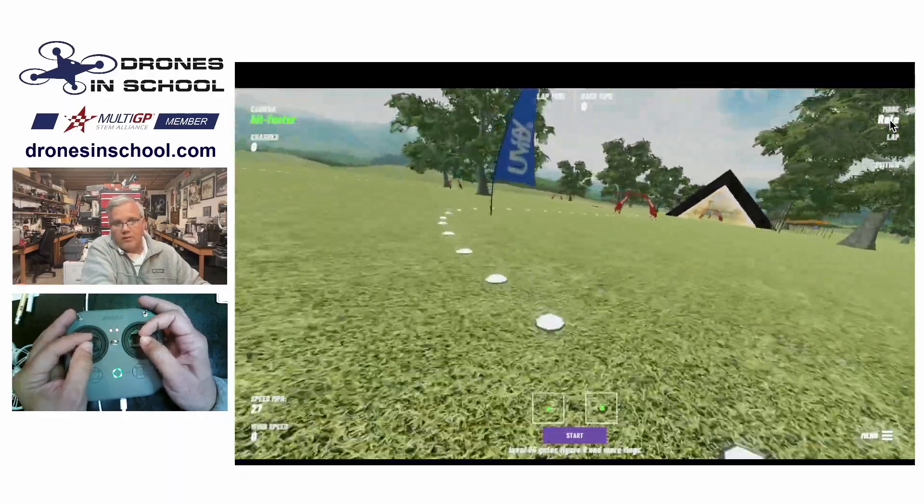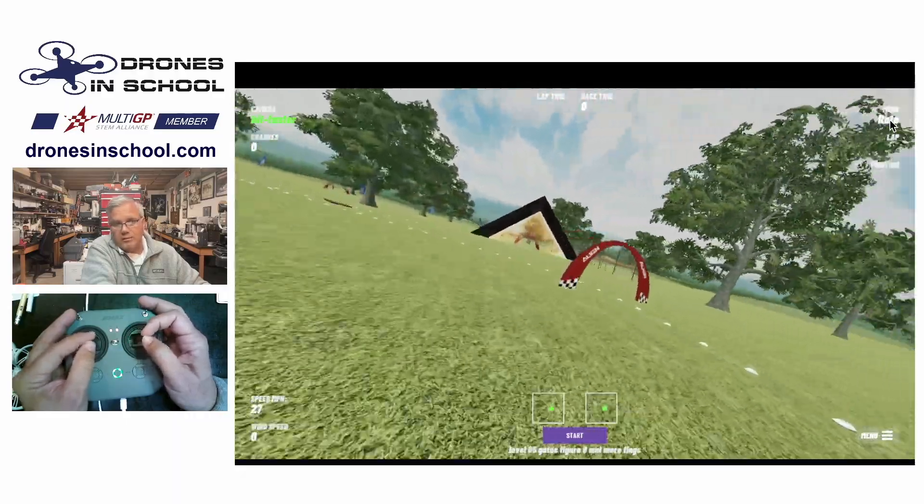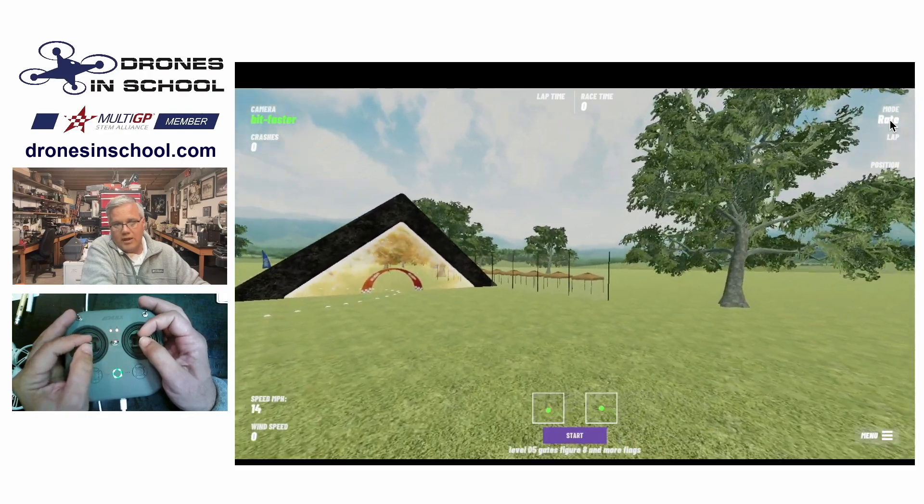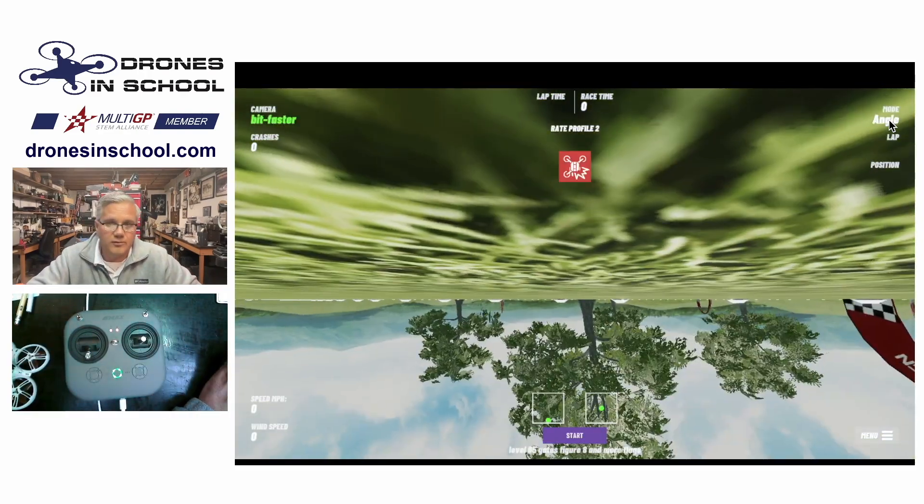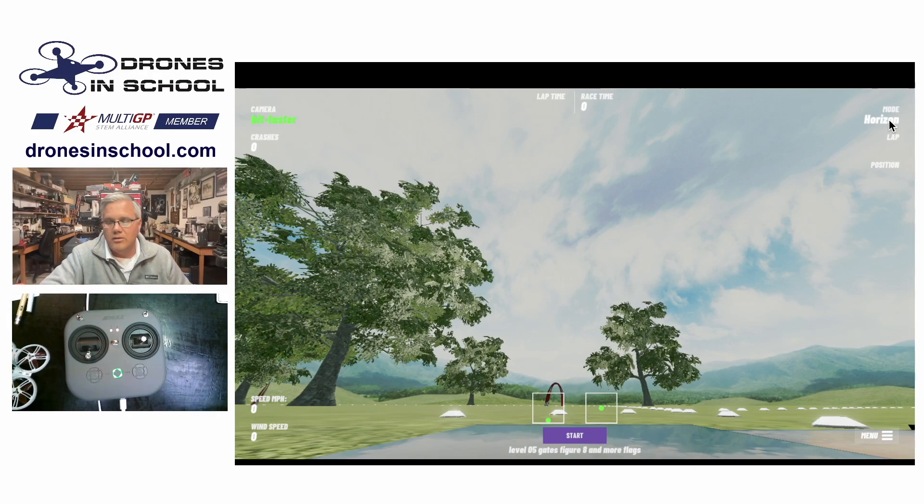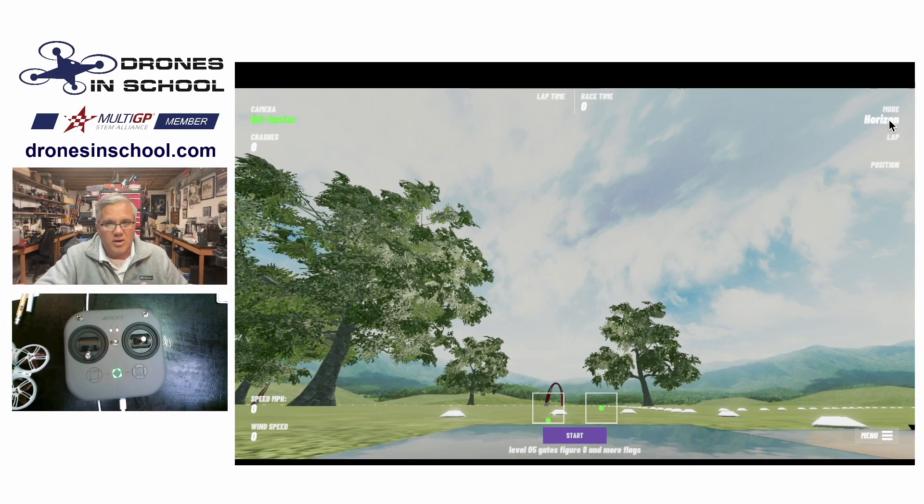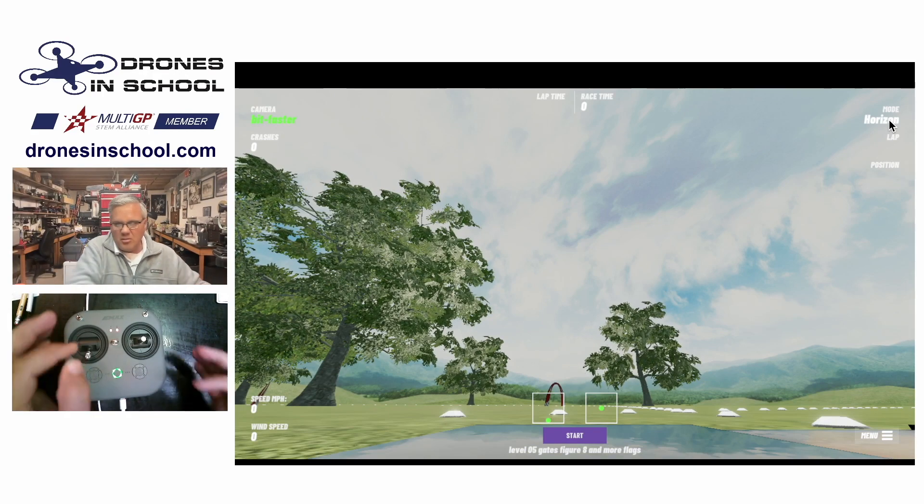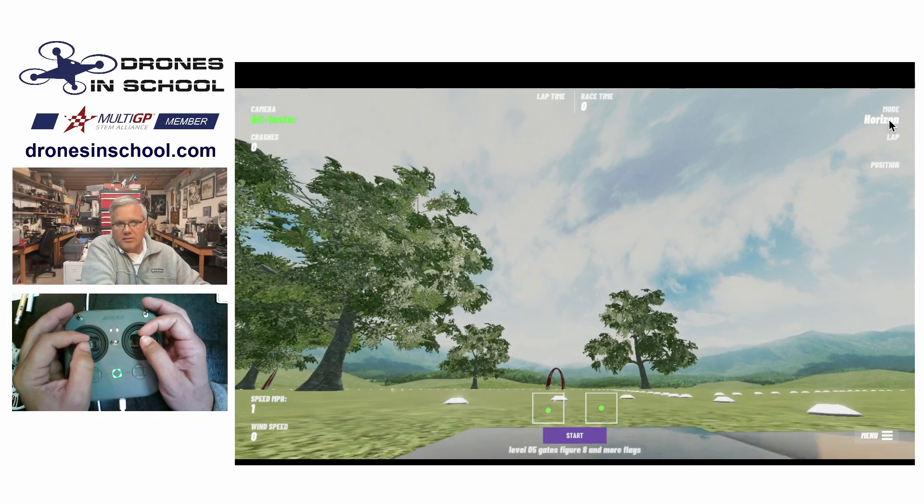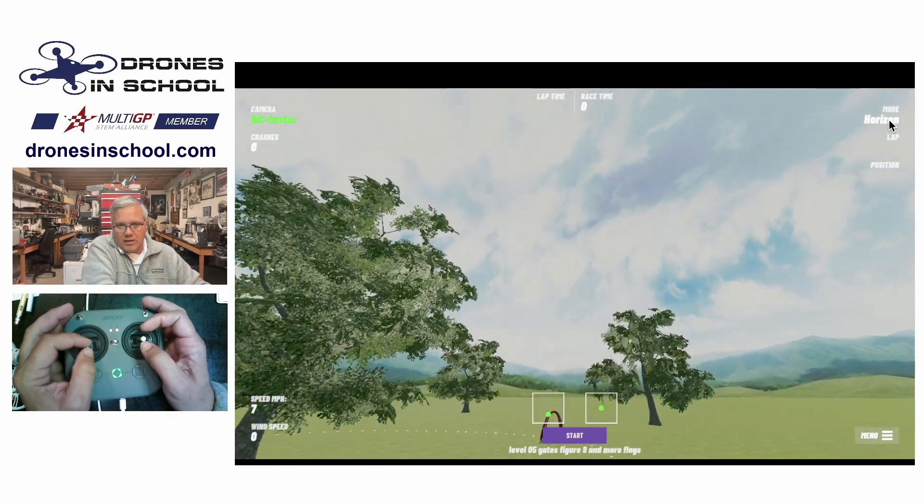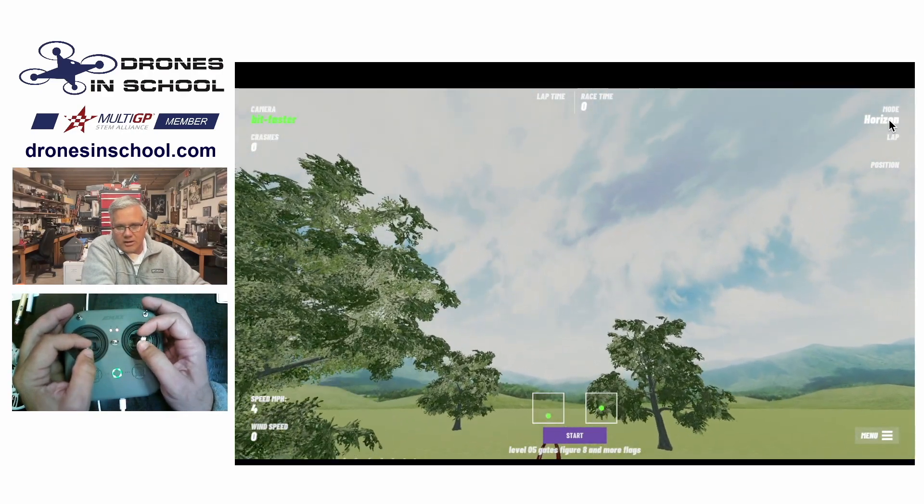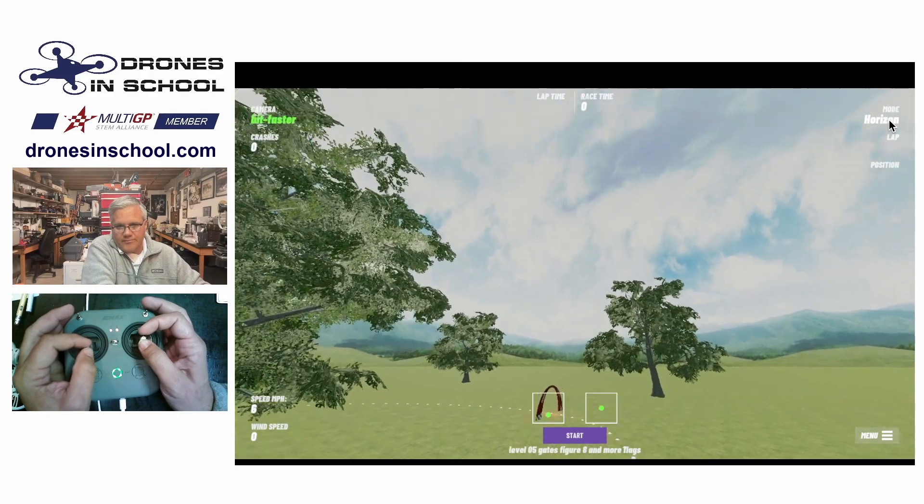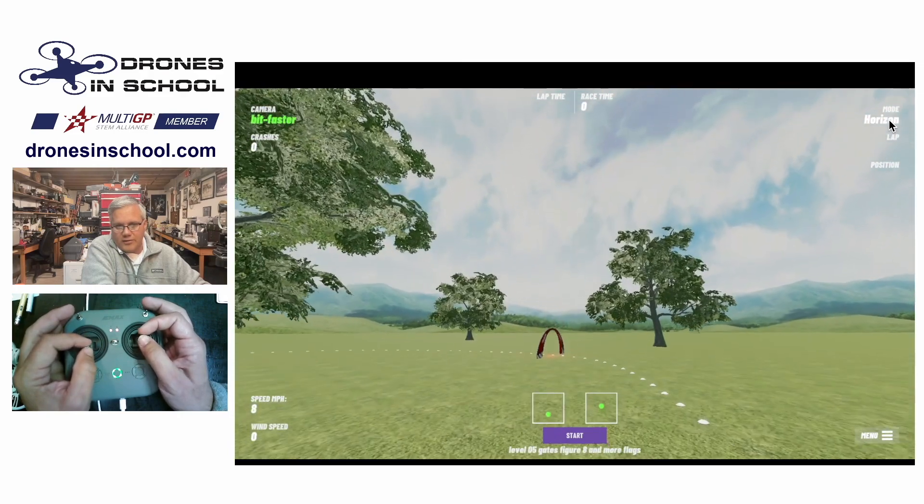So everybody kind of learns on their own. A lot of the smaller quad flyers fly in horizon. Some fly in rate, some fly in angle. There's really no wrong answer. But the best way to probably learn the basics is horizon because you have that kind of 'Oh, no, I'm stuck.' And if you let go, everything kind of levels out.